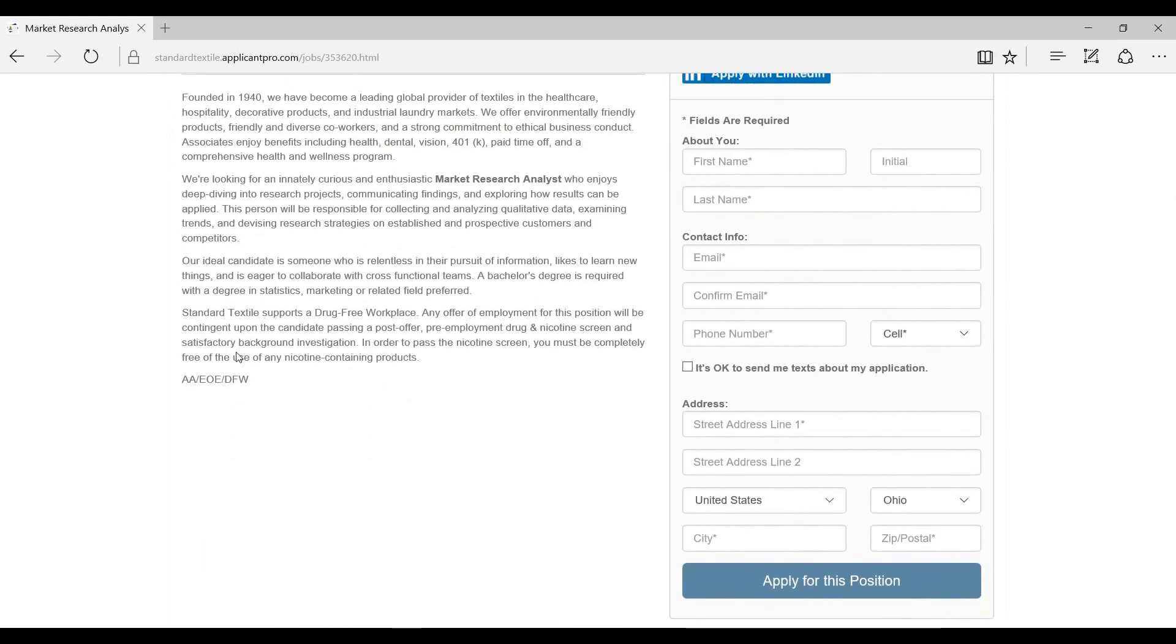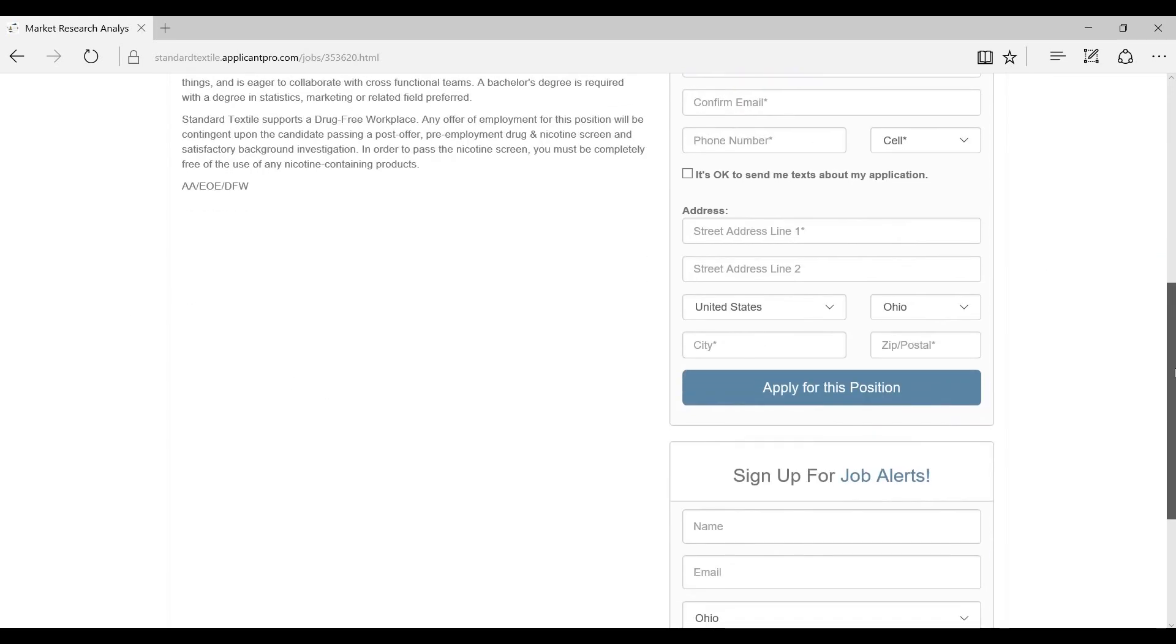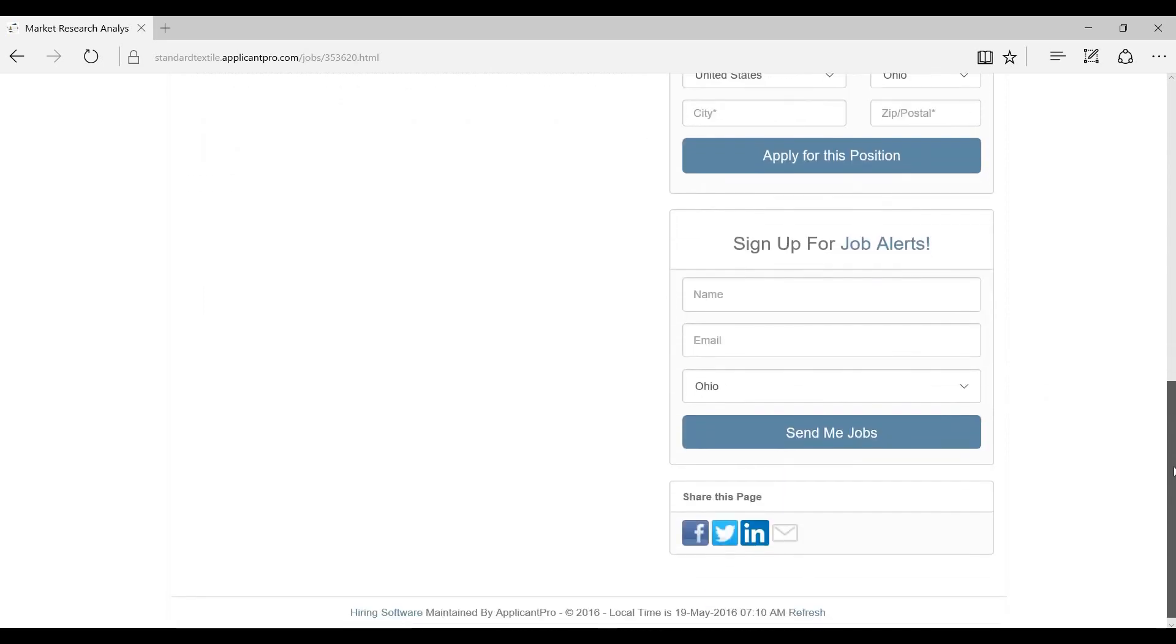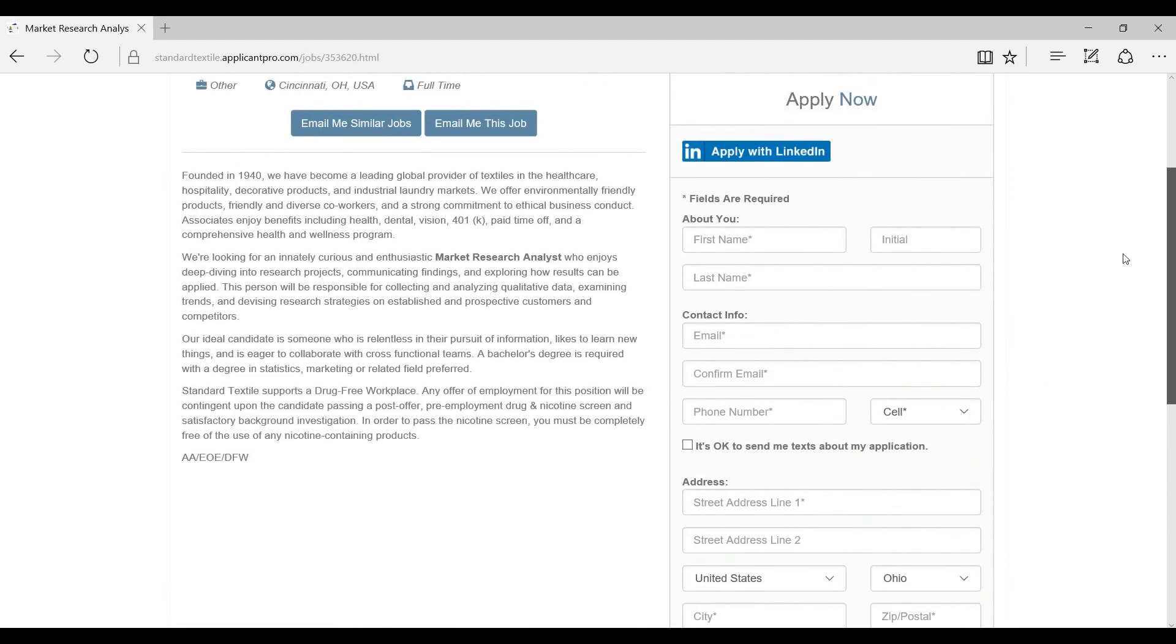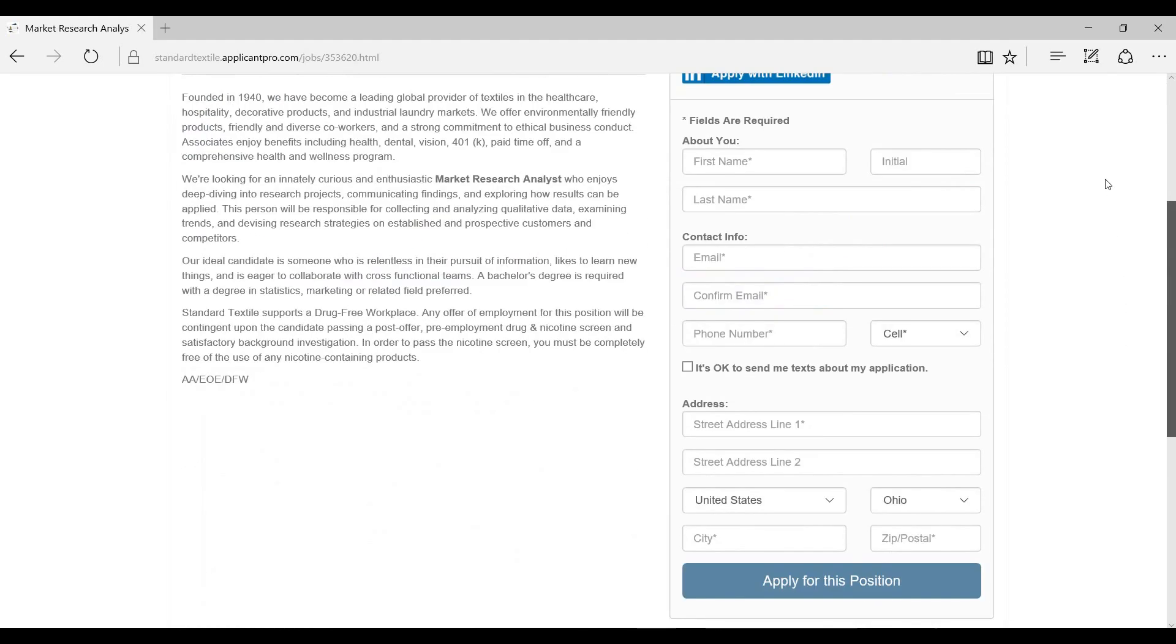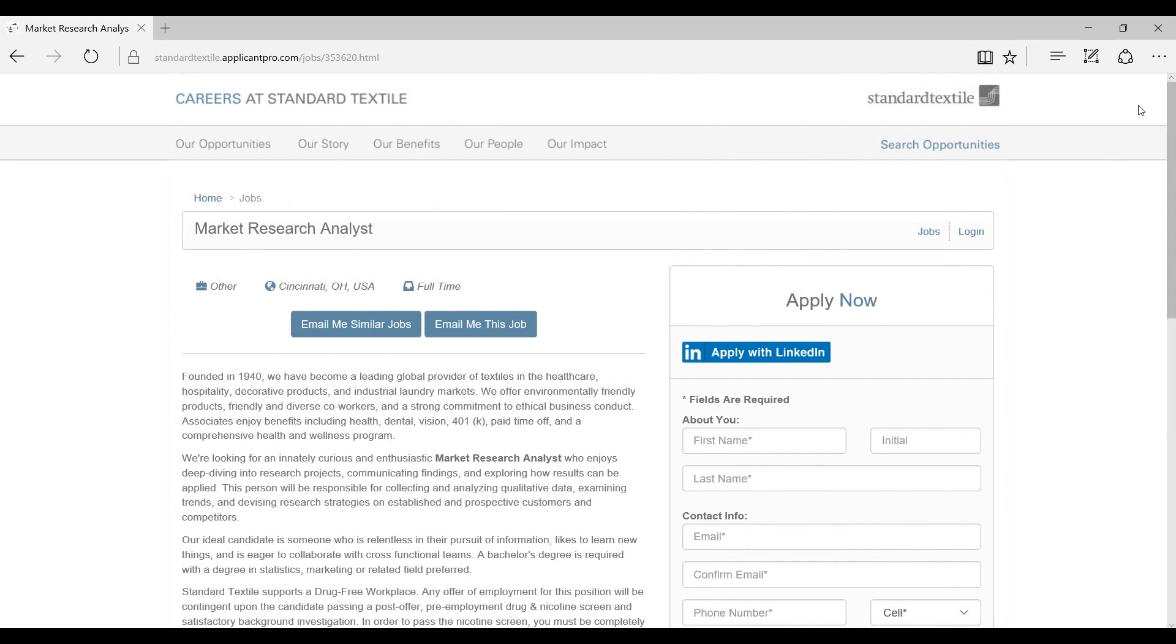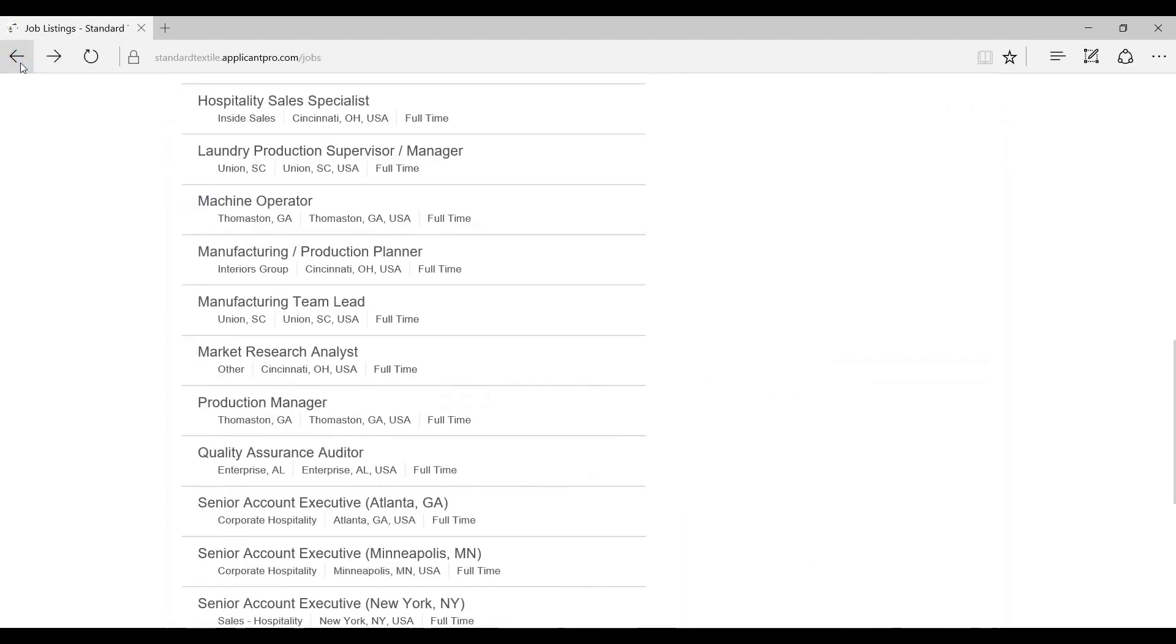There it is, marketing research analyst. Same information we saw before as far as the description, but it's on their website. And I don't see anything with a hiring manager, which that's okay, because I'm going to show you how to go about doing it without that.